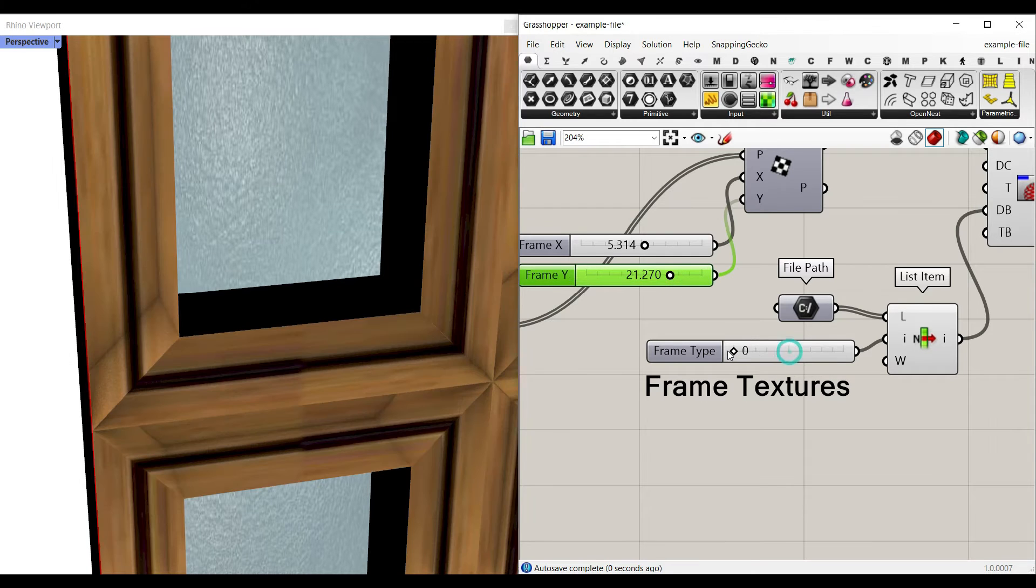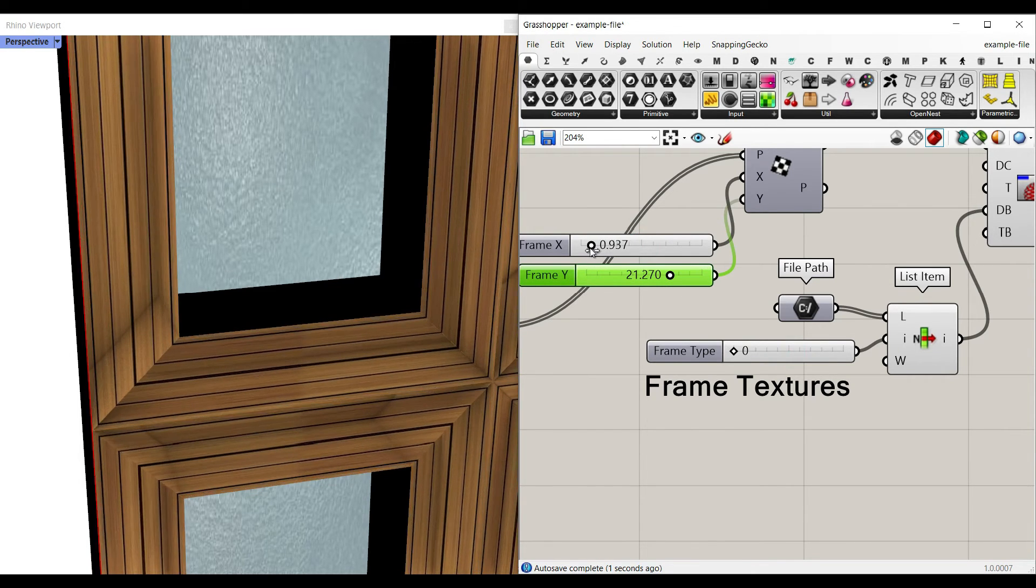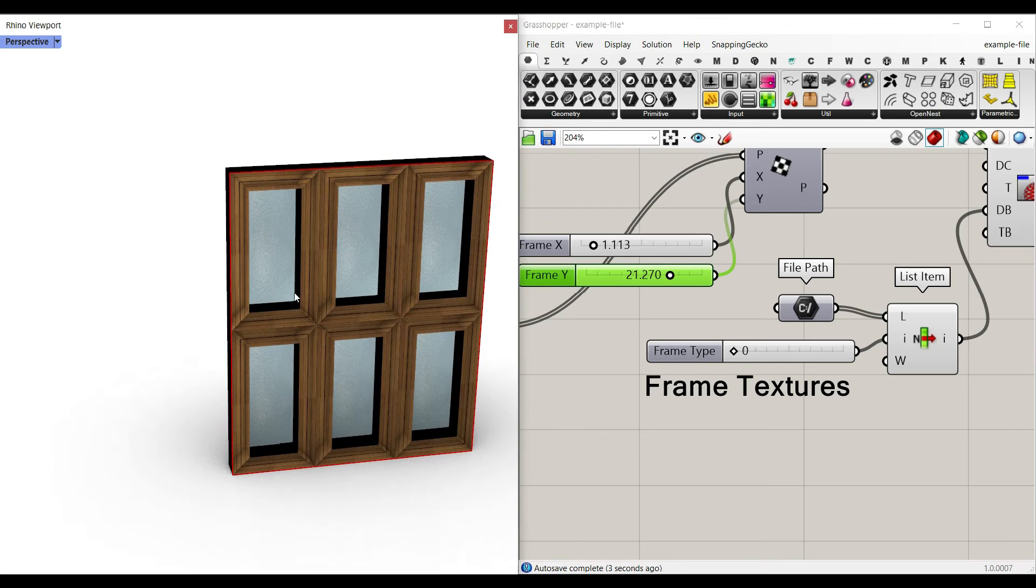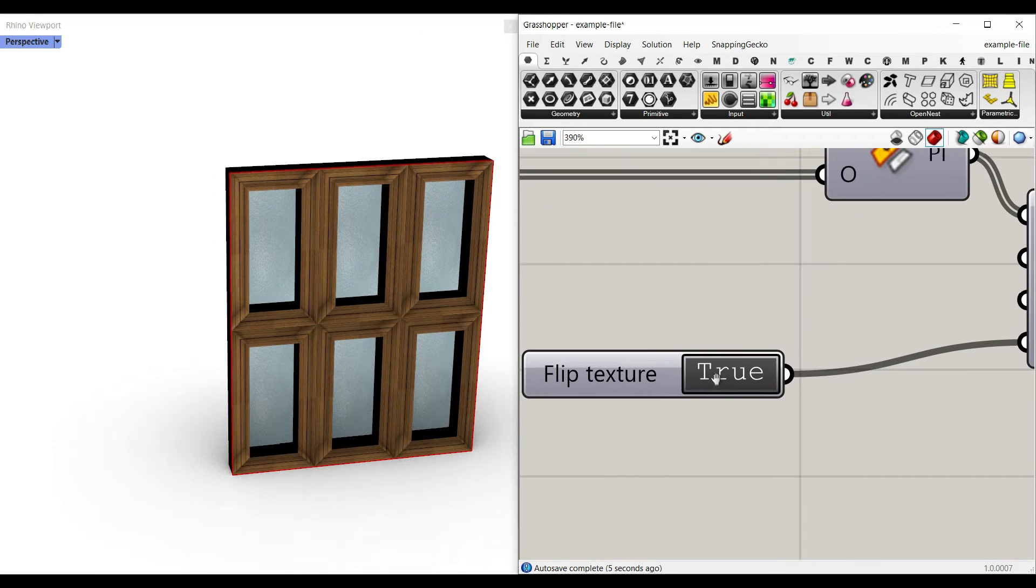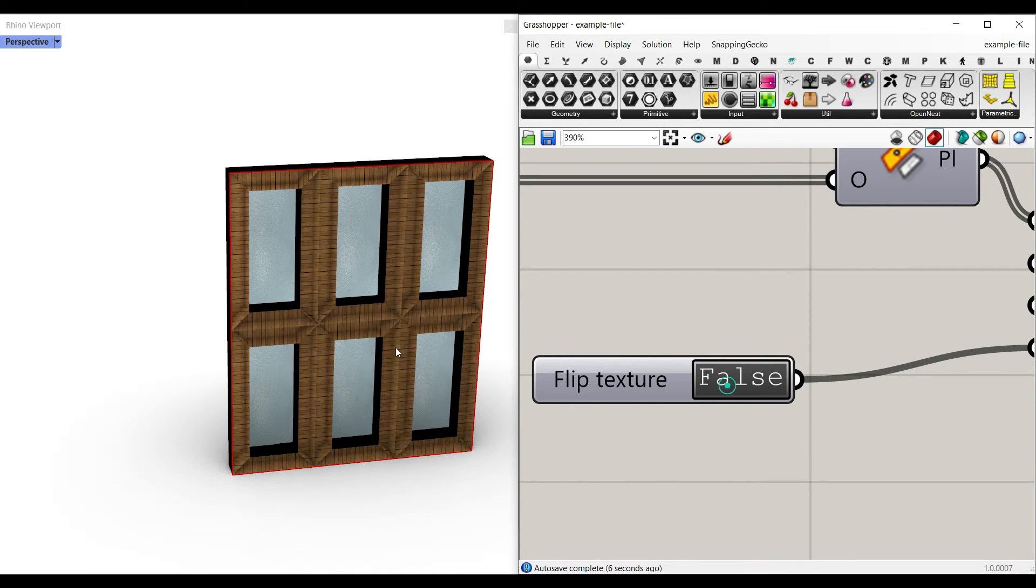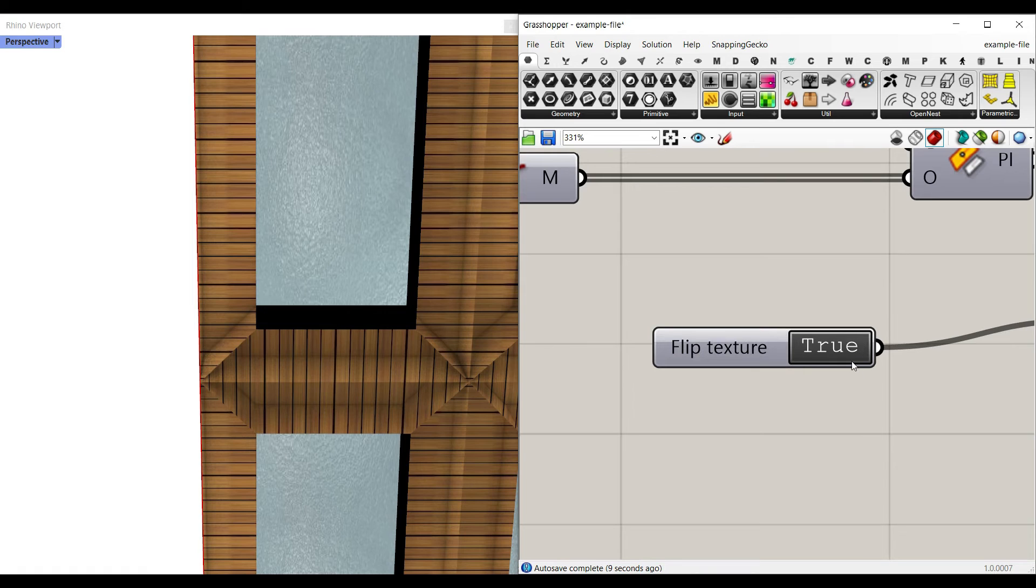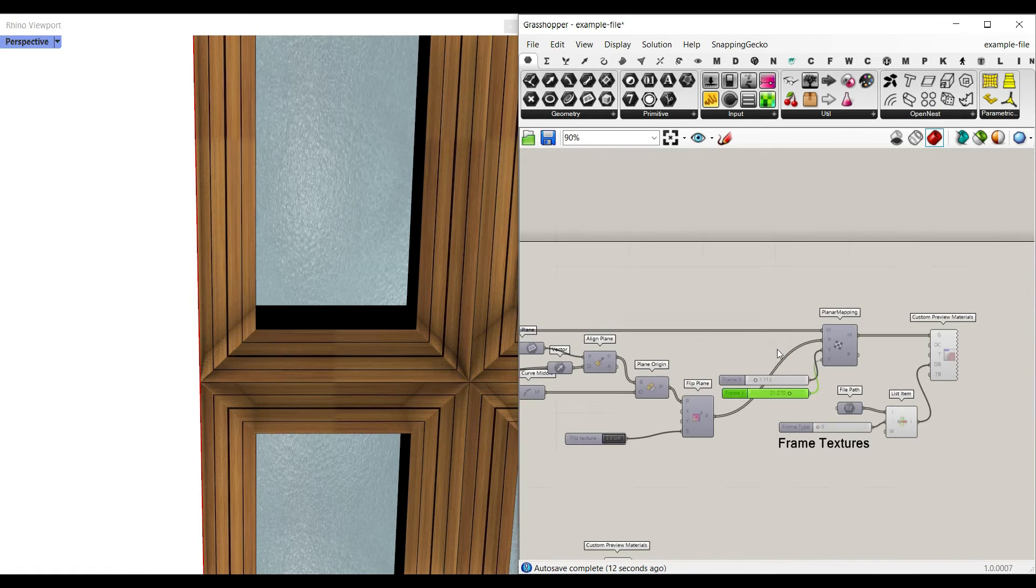I'm going to put that to zero. And then I can give that more frames if I want to. If you want to flip the texture, you can just use this one, which is a flip plane. And you can flip the direction.